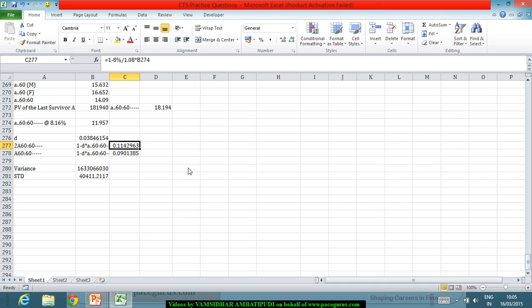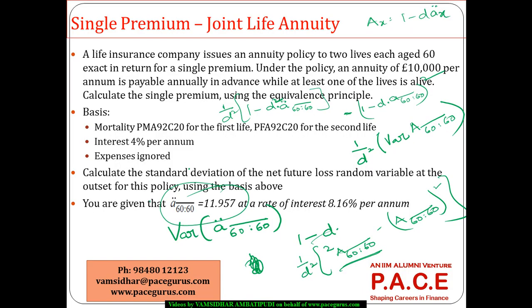This is what works out as the standard deviation in the entire process. Any calculation issues can be worked out, but this is the typical computation for a joint life annuity when finding both the premium and the standard deviation.